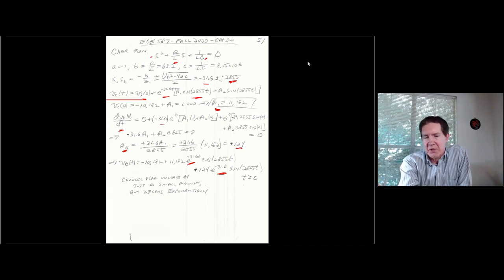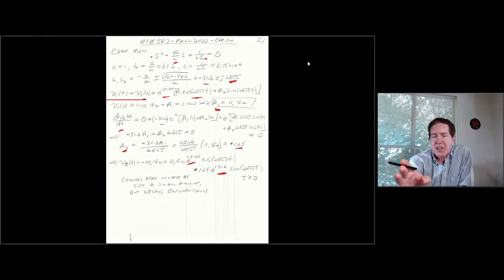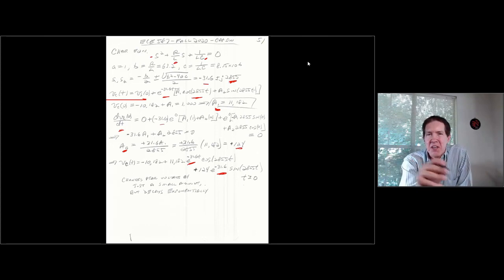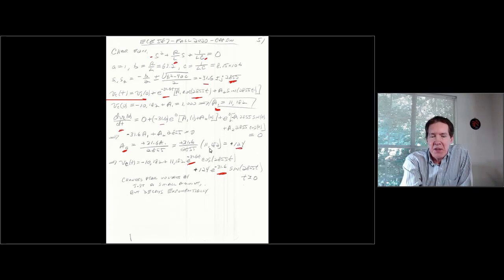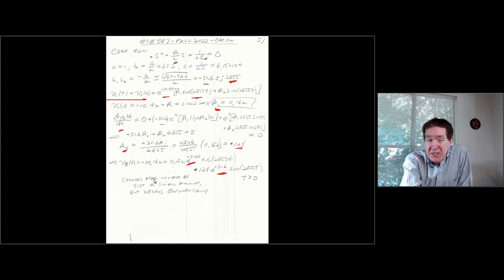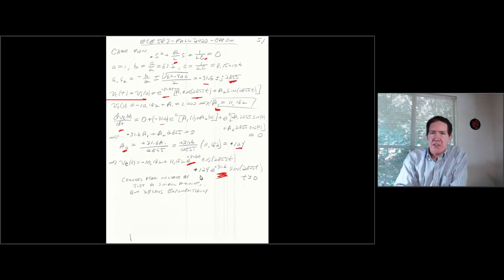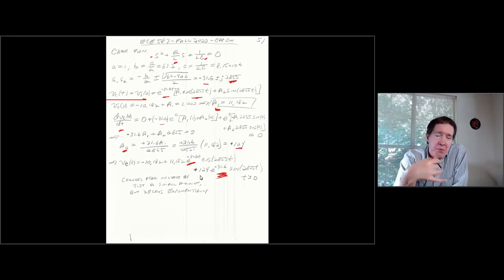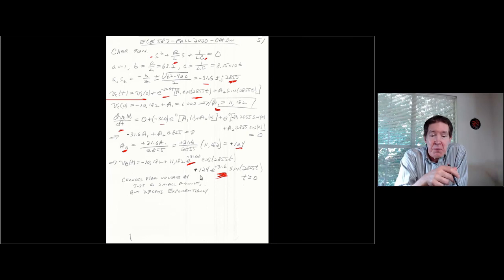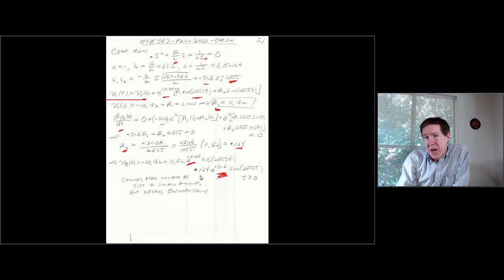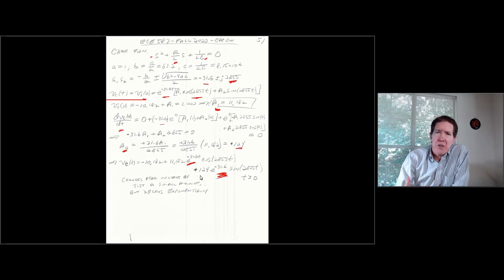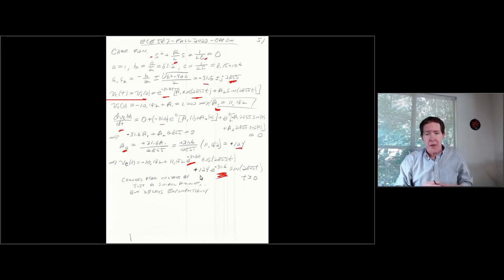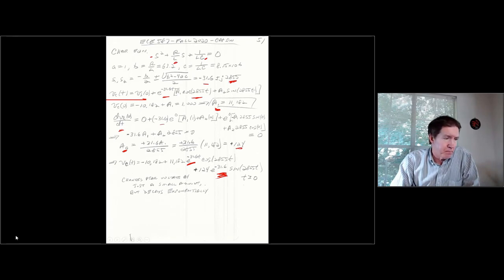Overall, the peak voltage is roughly similar to the lossless case, but the exponential damping reduces it slightly by the time omega-naught t reaches pi. The resistance provides power quality benefits by attenuating and eventually eliminating the high-frequency transient ring over time. The results will be demonstrated next in PSCAD.